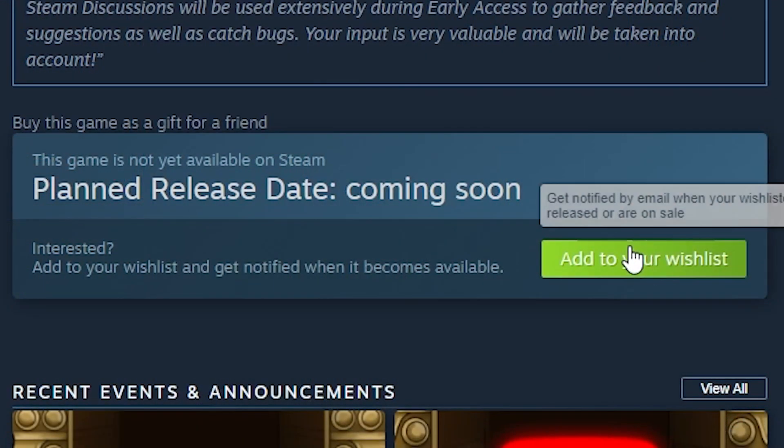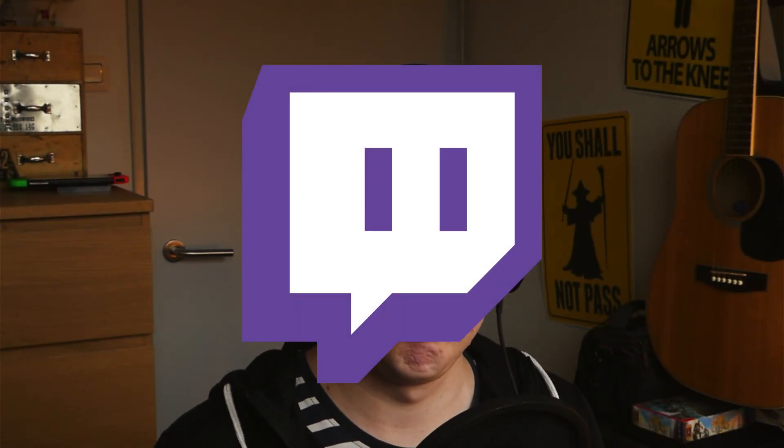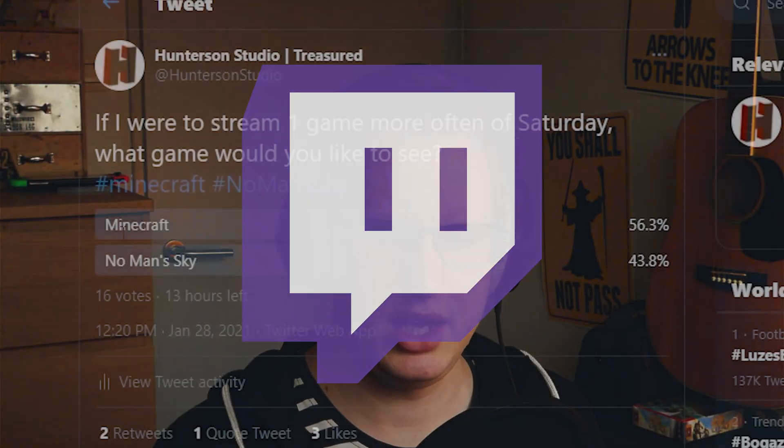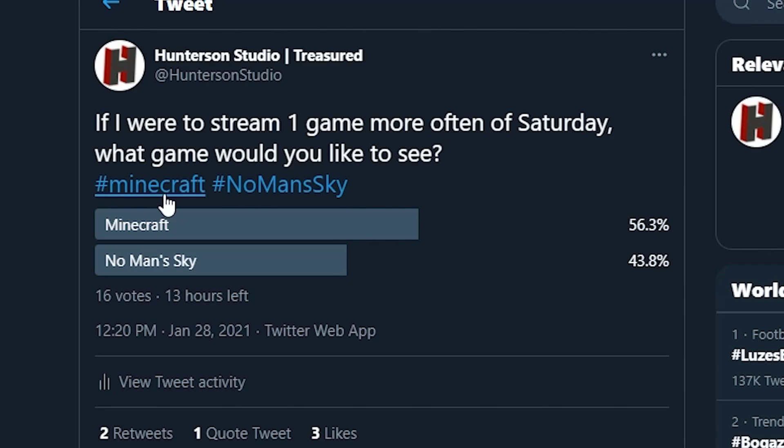Also join today's game stream, I think I will be playing Minecraft but let's find out together.